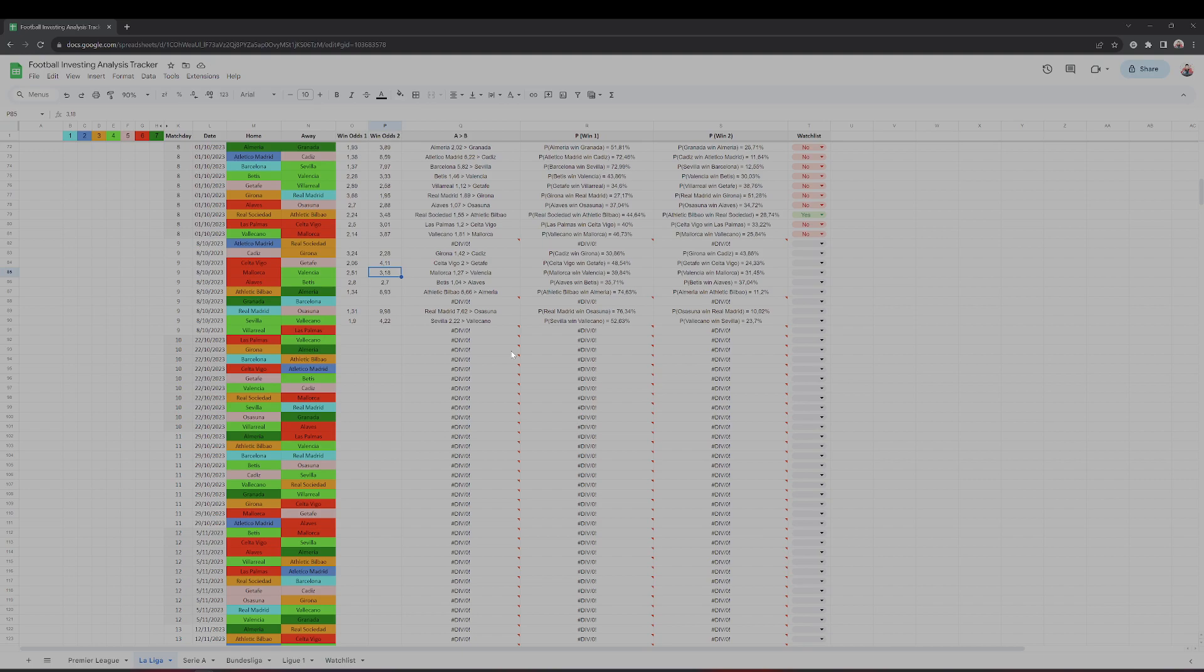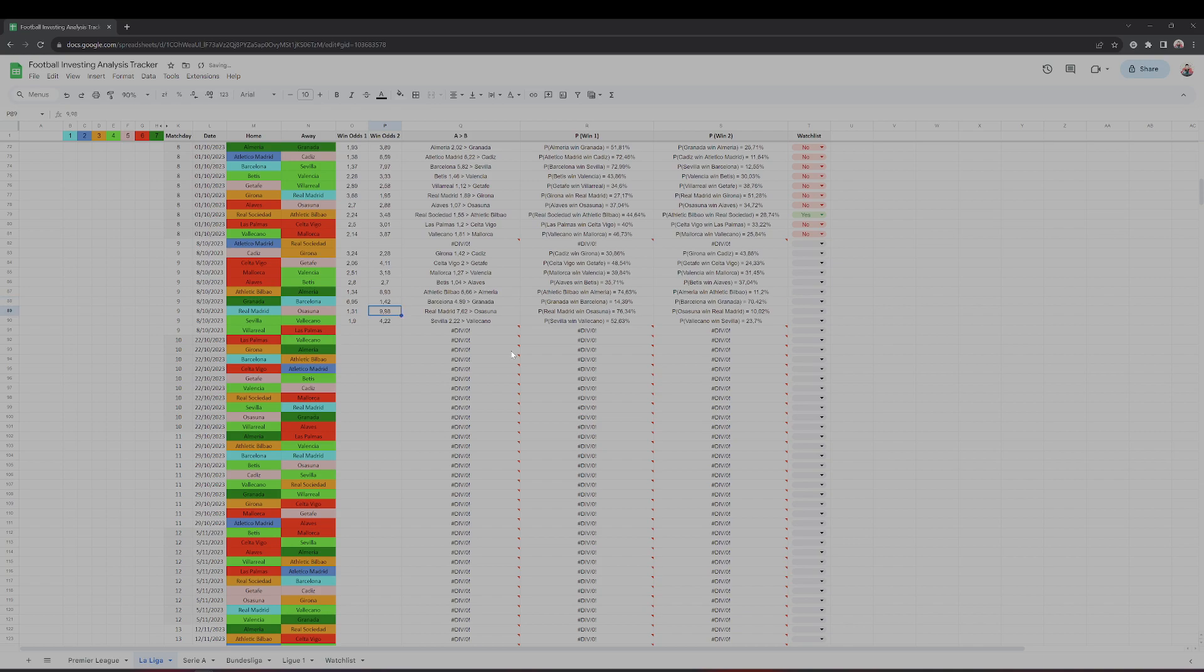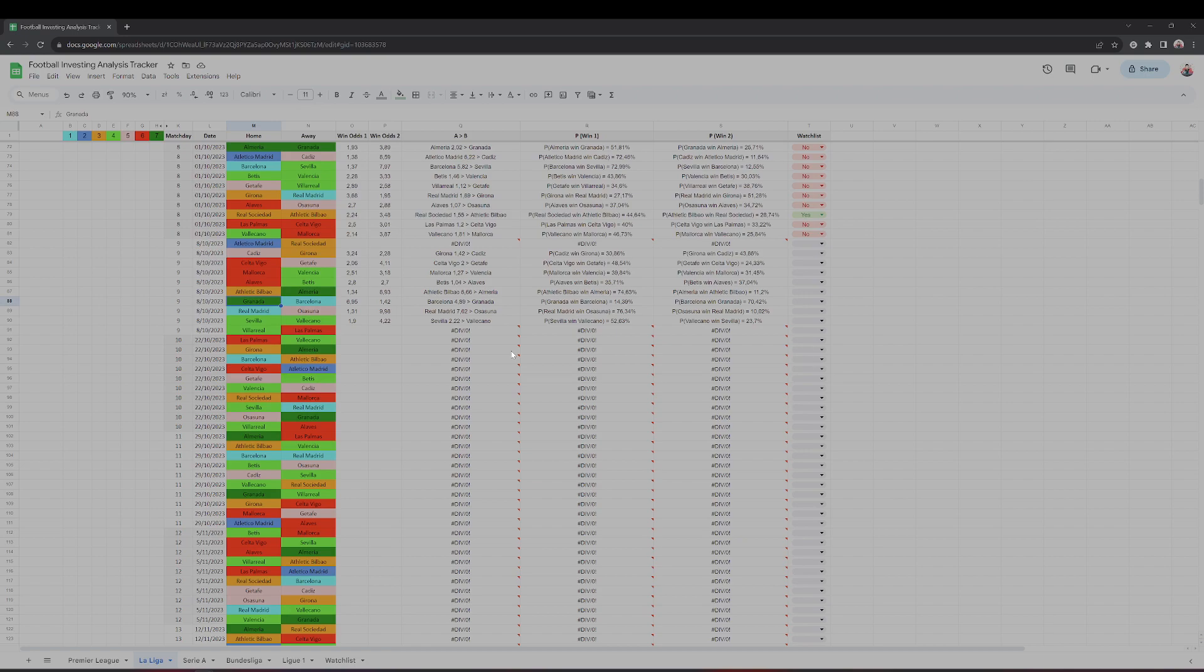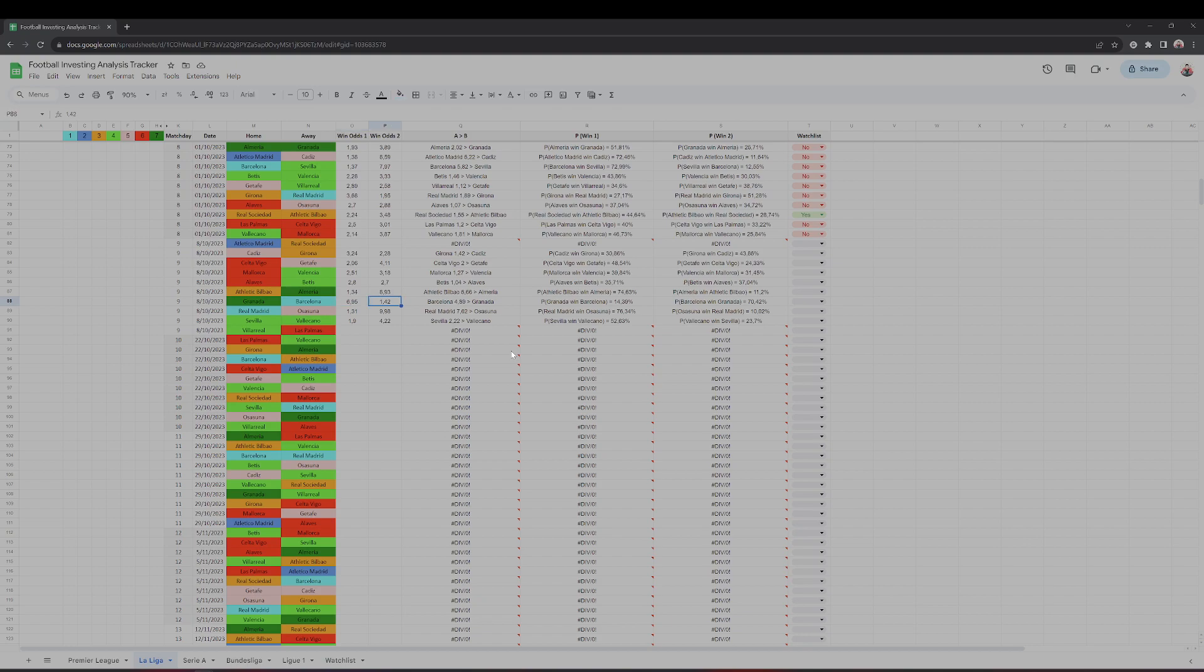Then we have Granada at 6.95 and Barcelona without Robert Lewandowski at 1.41, 1.42. Robert Lewandowski suffered an ankle injury and won't be available for another month or so. Always need to take into account team news.